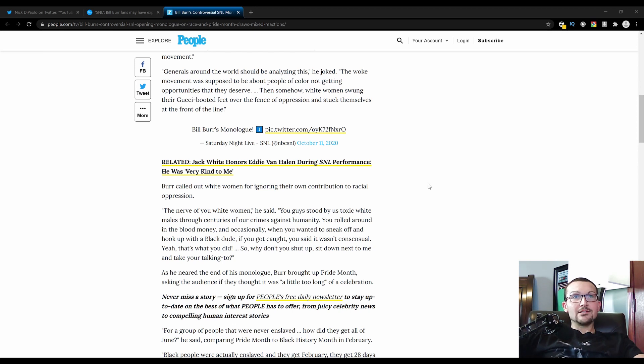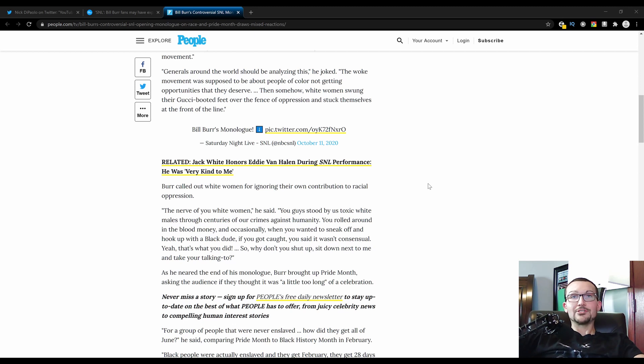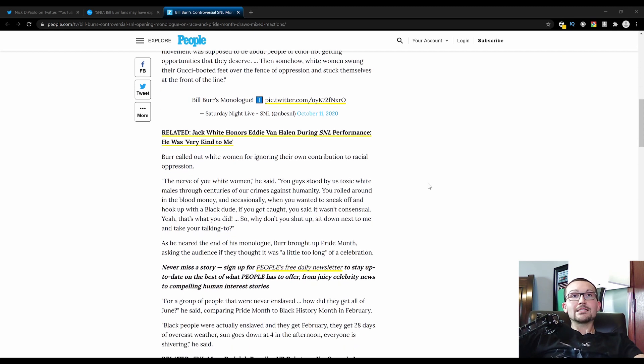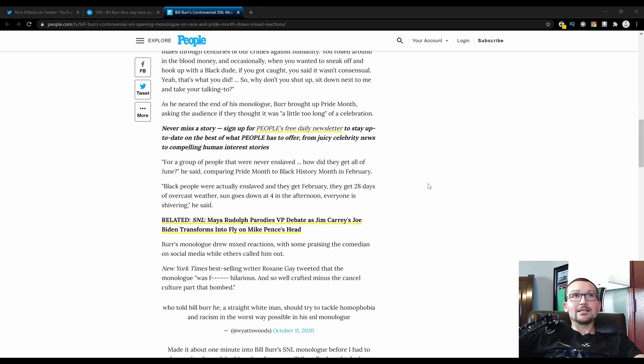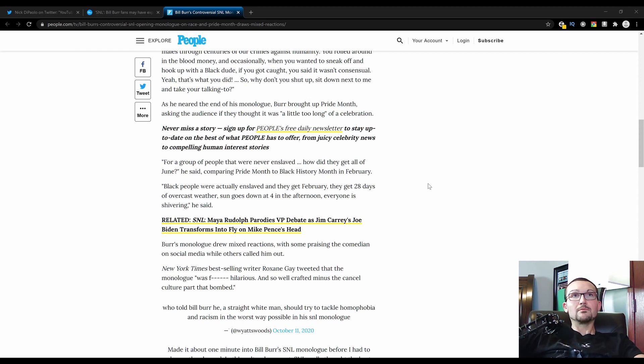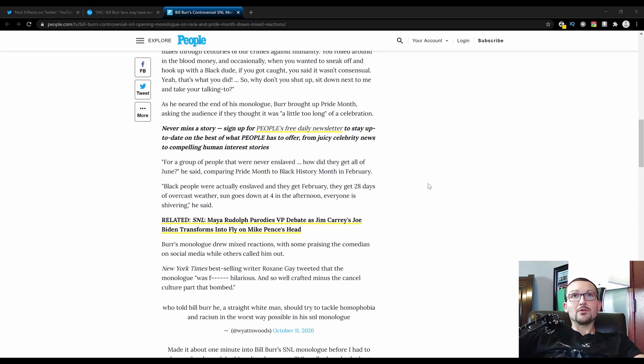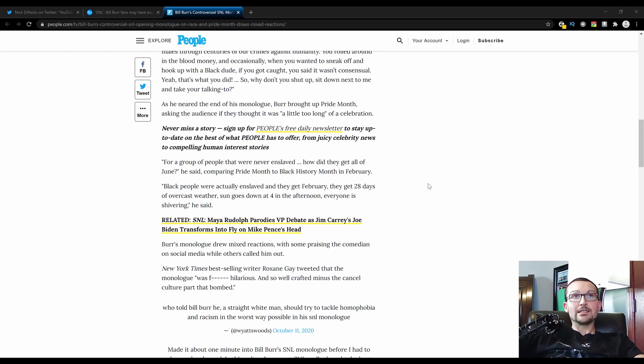As he neared the end of his monologue, Burr brought up Pride Month, asking the audience if he thought it was a little too long of a celebration. For a group of people that have never been enslaved, how do they get all of June, he said, comparing Pride Month to Black History Month in February. Black people were actually enslaved and they get February. They get 28 days of overcast weather, sun goes down at four in the afternoon, everyone is shivering, he said.